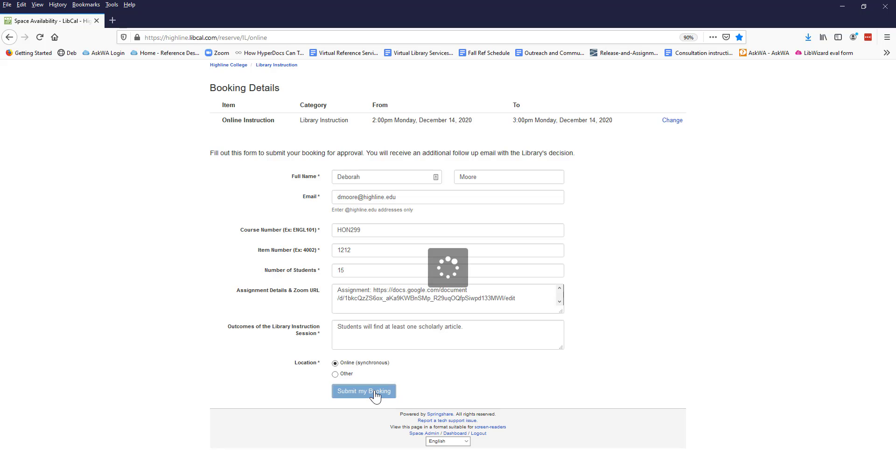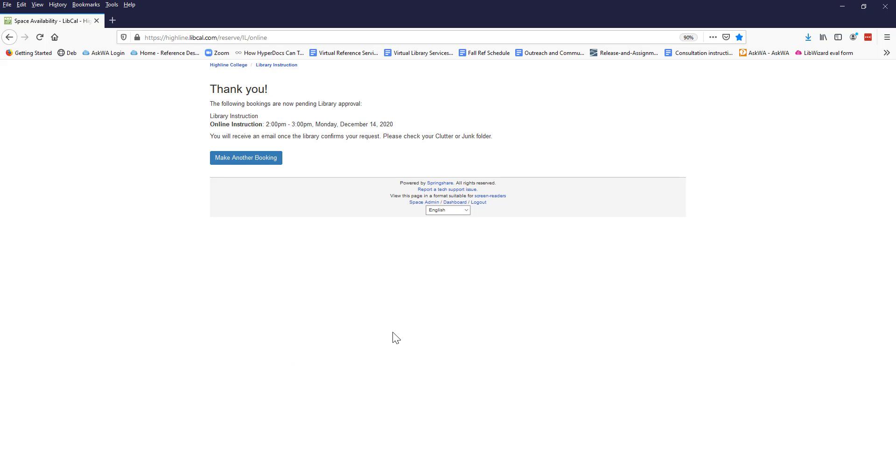After you click Submit My Booking, you will see a message showing that your request has been submitted to the library for approval. You will also receive an automated email showing information about the library instruction request you made. If you don't see that message in Outlook, check the Clutter or Junk folder there.